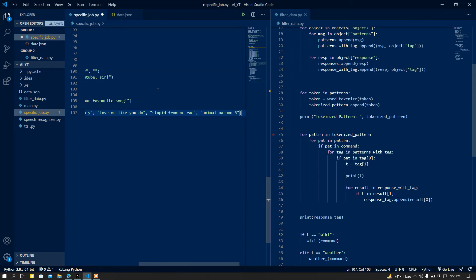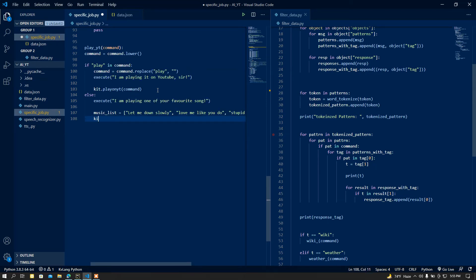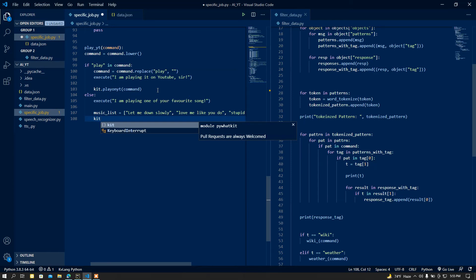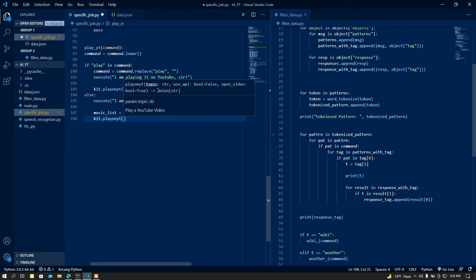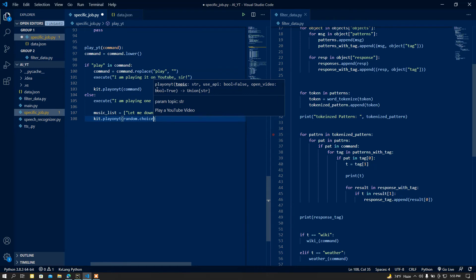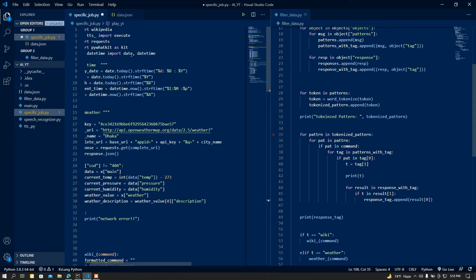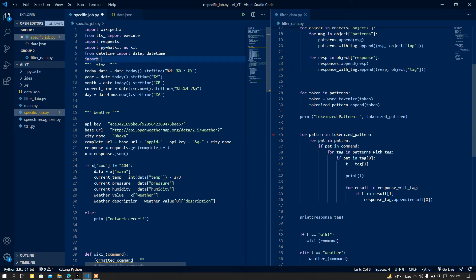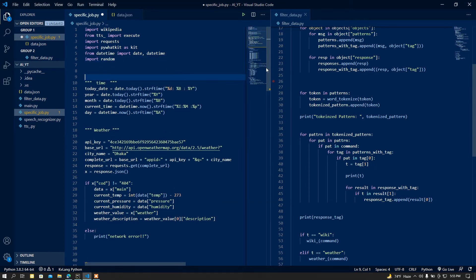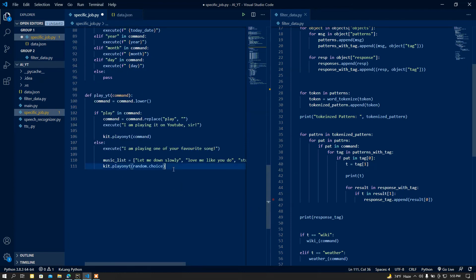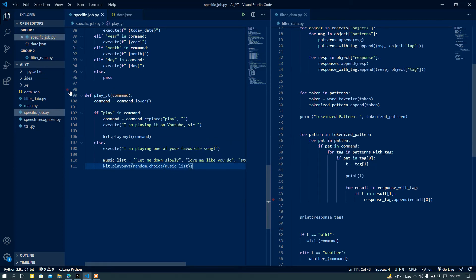These are a couple of my favorite songs — you can add whatever you want, your own favorite music. Then I call the playonyt module and randomly choose from the list using random.choice. I didn't import the random module yet, so I simply import it at the top. Then random.choice will choose from this music list.